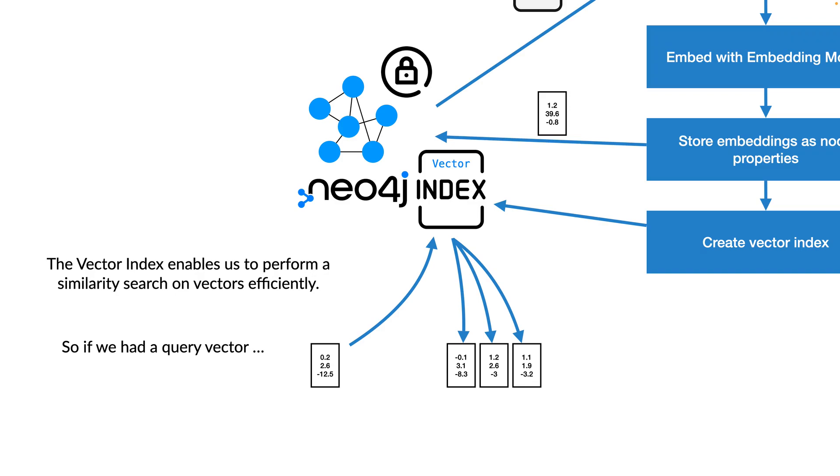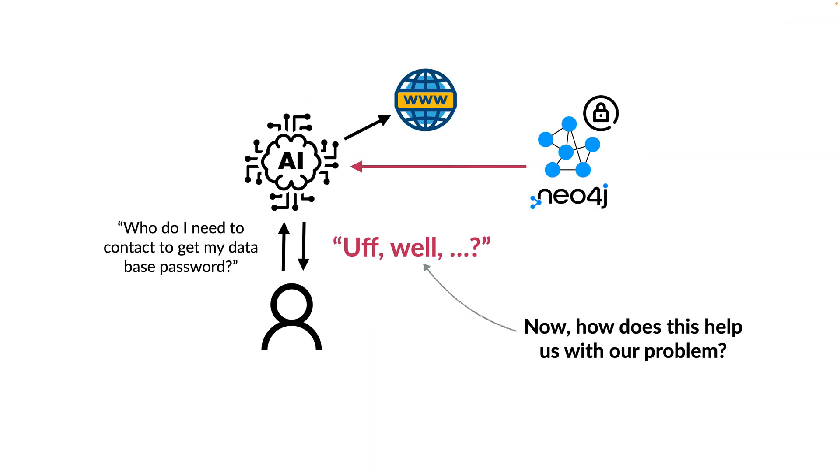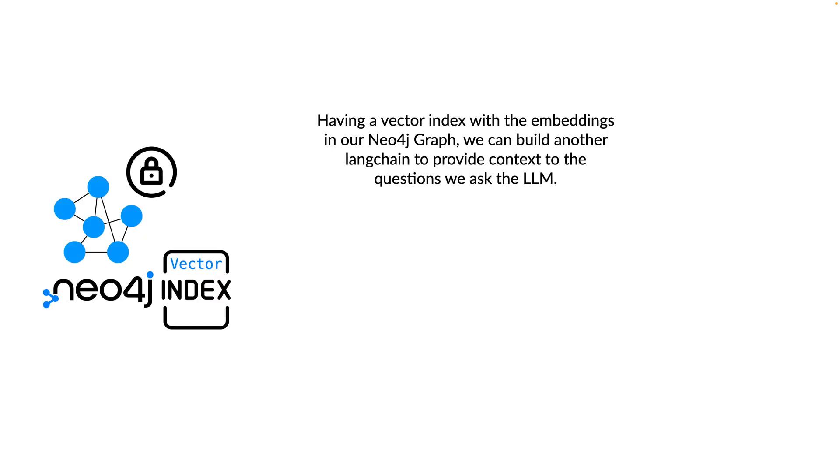Now the question is, how does this help us with our problem?